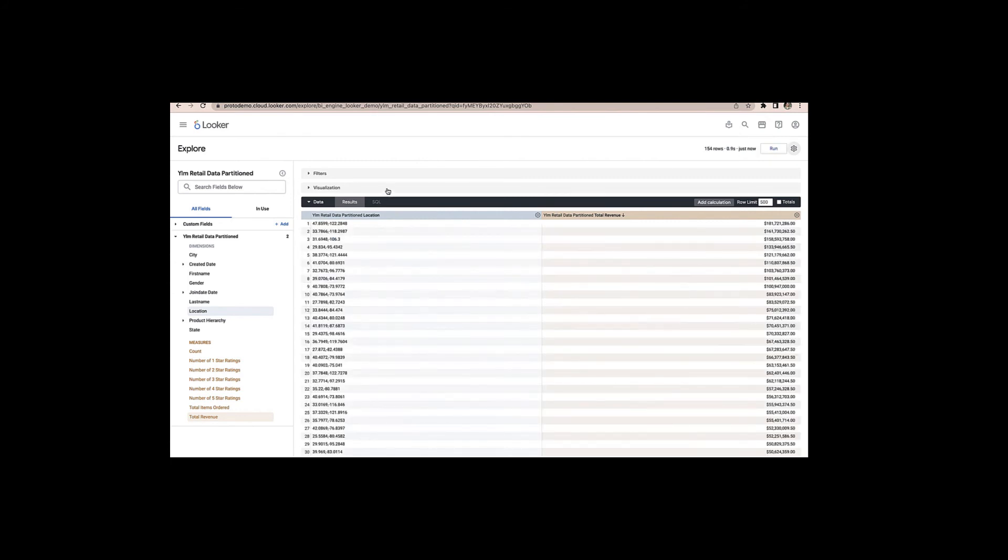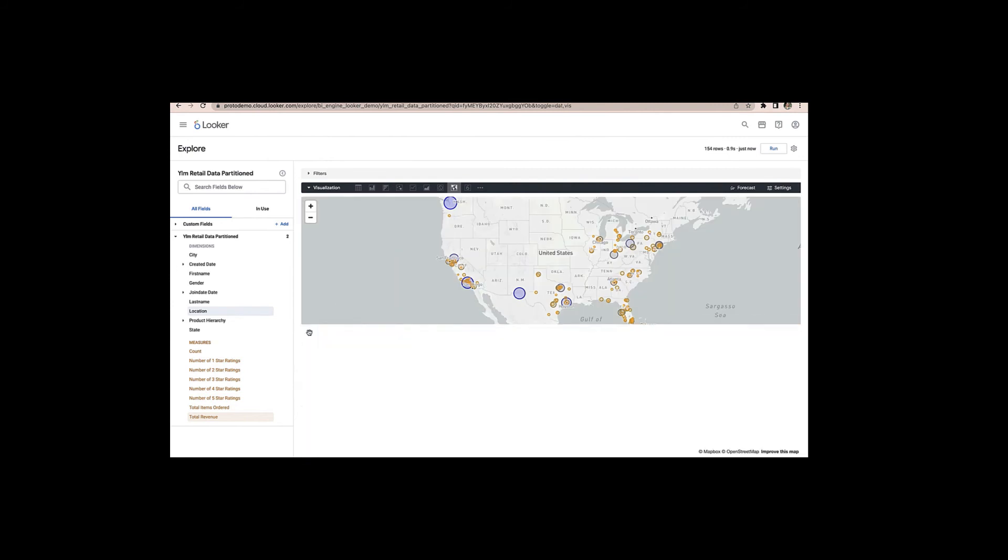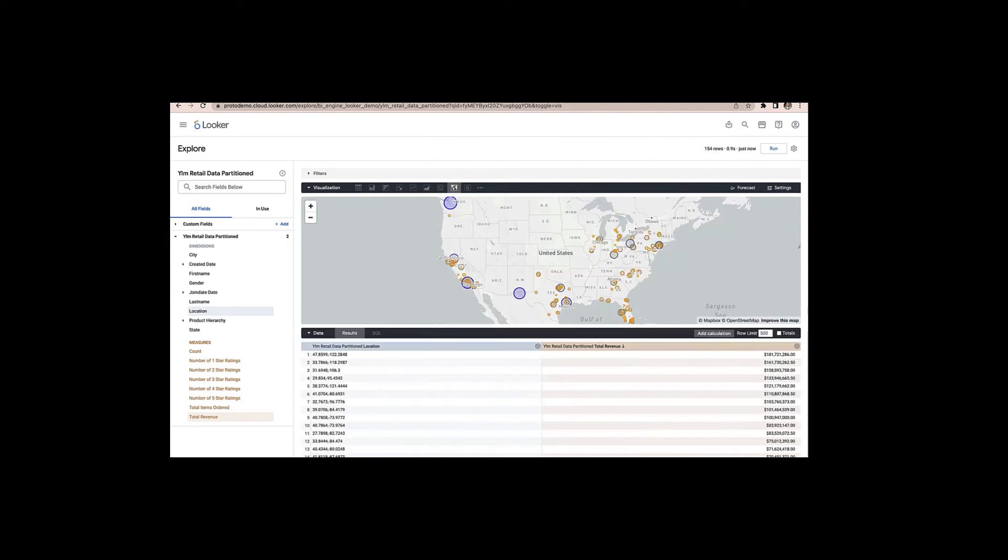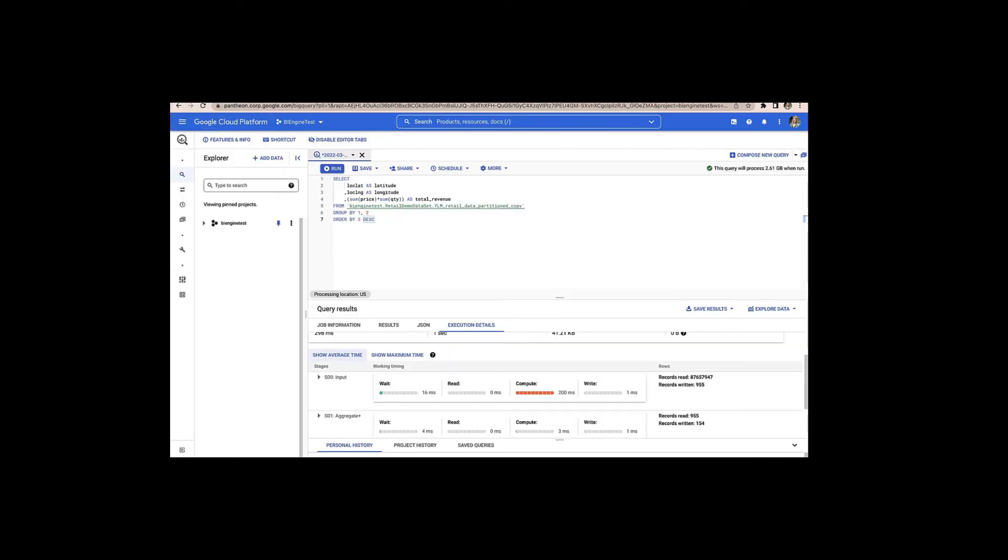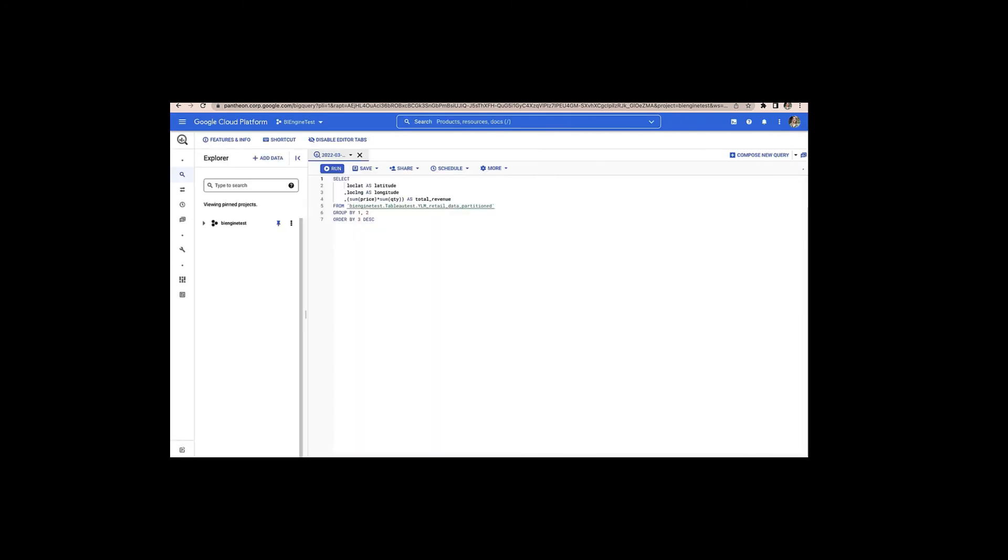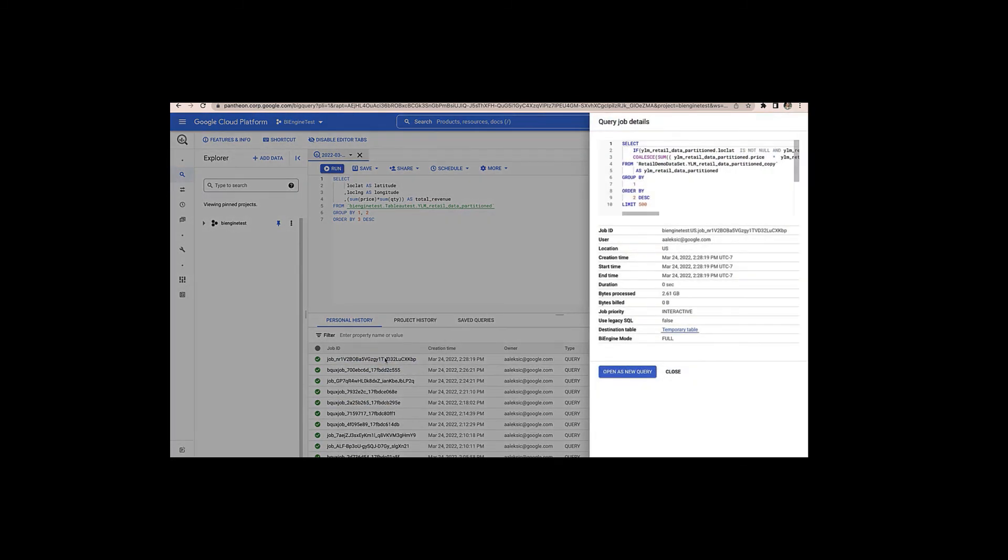And so the query executed, we can see that we have also a map visualization here with that same revenue information. So now I'll head back into BigQuery and we can see how that query executed against BI Engine also. So let me go ahead and refresh the screen to make sure that query is showing up. So heading over to the personal query history and I'll go ahead and click on this job. And so here we see that the BI Engine mode for that Looker query is full. So again, that means that all the data to run this query was in BI Engine already. It processed 2.61 gigabytes.